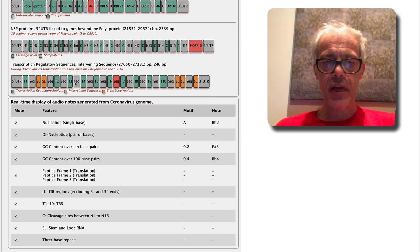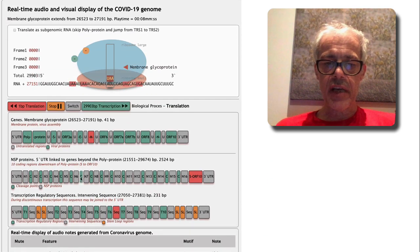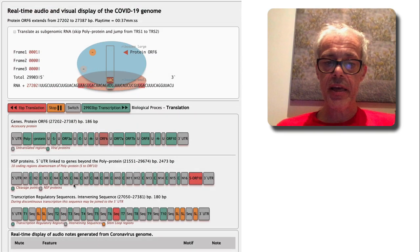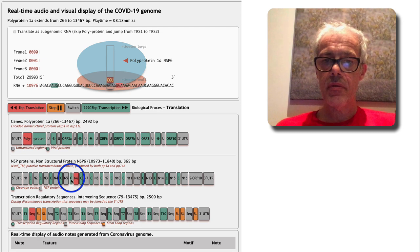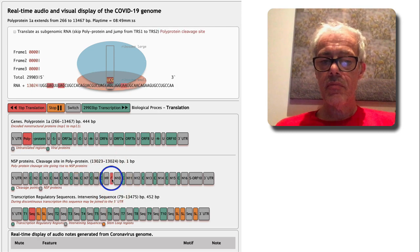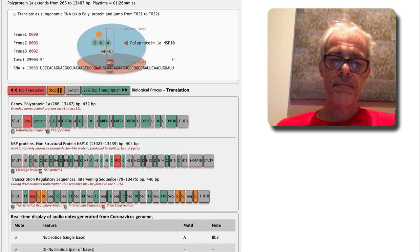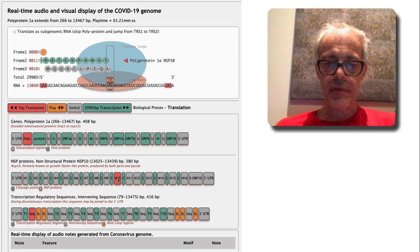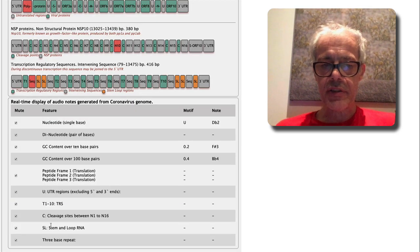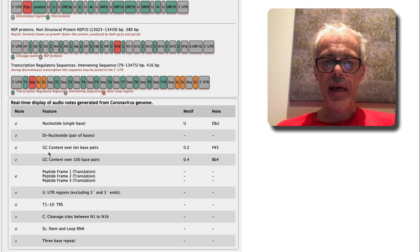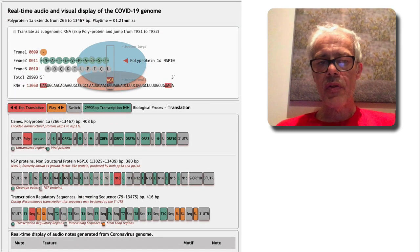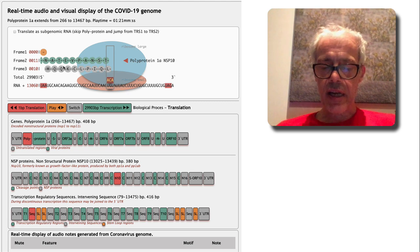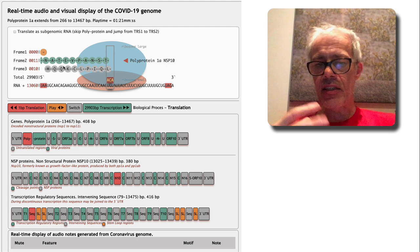All of these features have distinct sounds. For instance, these cleavage regions here slow down the display. Each of the different features that I've been mapping I've given slightly different tones, and when these other features play on top of that, you can hear them quite clearly. I think the animated display, particularly for the translated product, makes it very clear what you're listening to in terms of the function and features on the RNA genome.